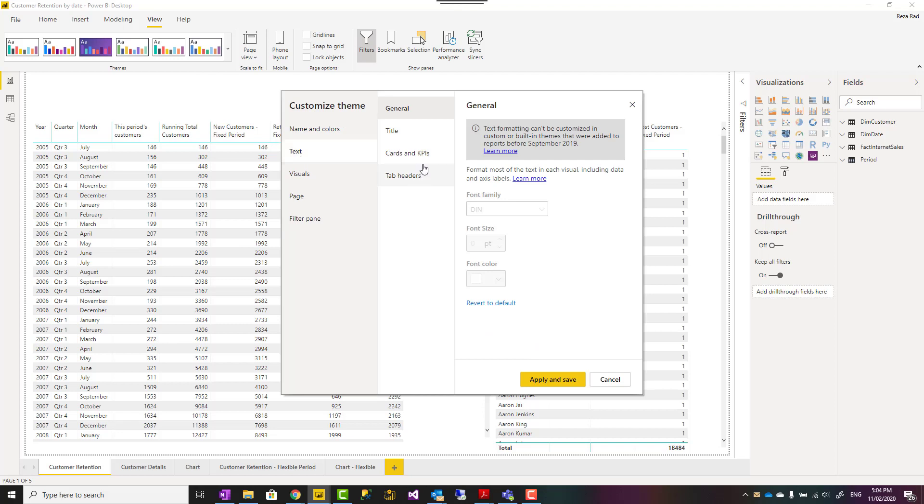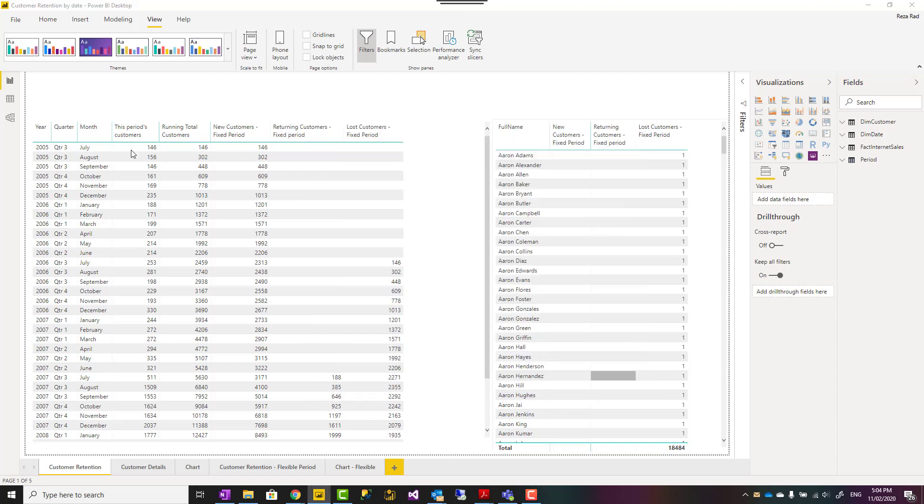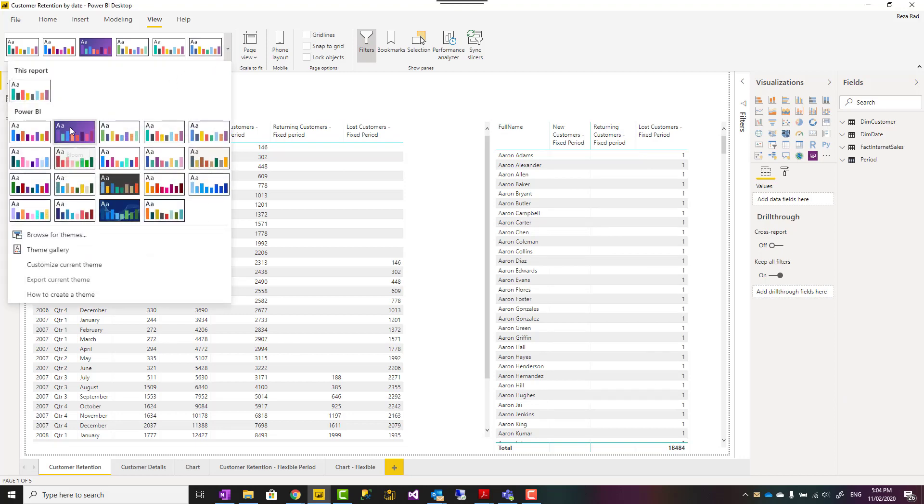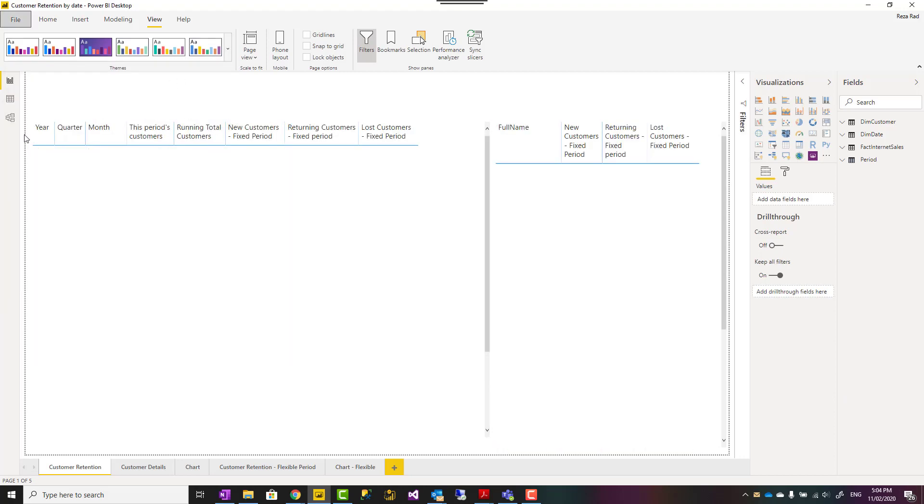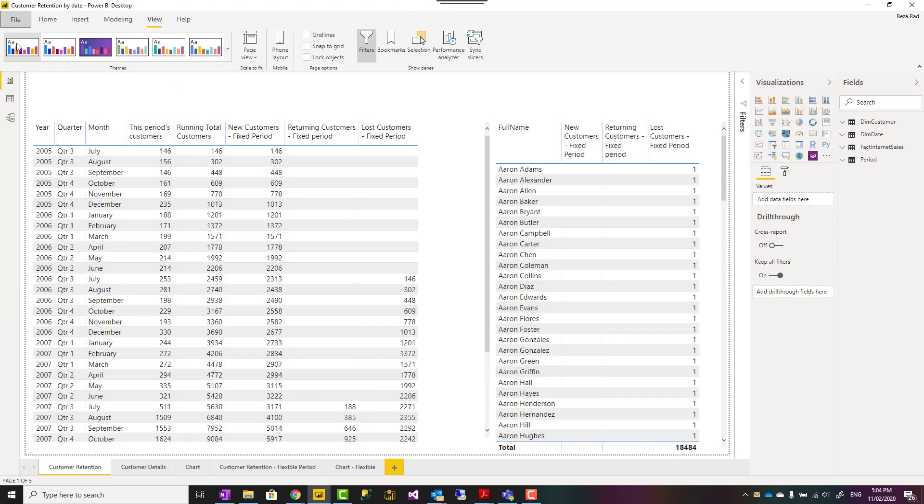Now, if you created your report previously and it is using a theme which doesn't support customize theme, you might need to switch to another theme. Like we see right now here, I can go and choose another theme first. Let's say I go and select this theme.